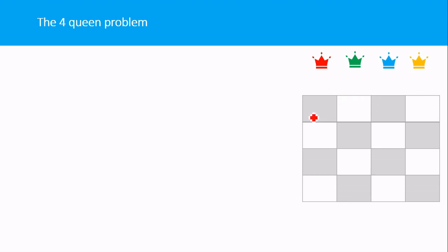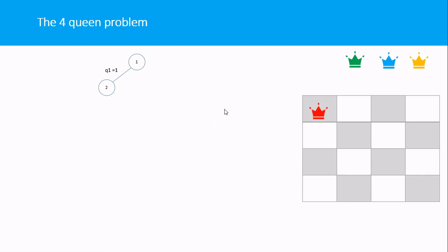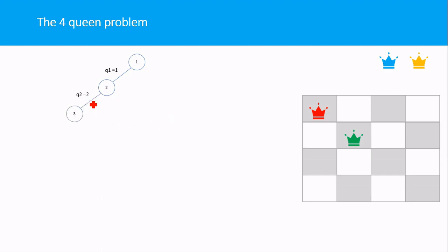We start by placing the first queen in column 1, represented in a tree where each node is a step and each edge label shows the queen's column placement. So Q1 = 1 means queen 1 is placed in column 1. Next, if we try placing Q2 in column 2 (Q2 = 2), we can see it is in the line of attack of the first queen.